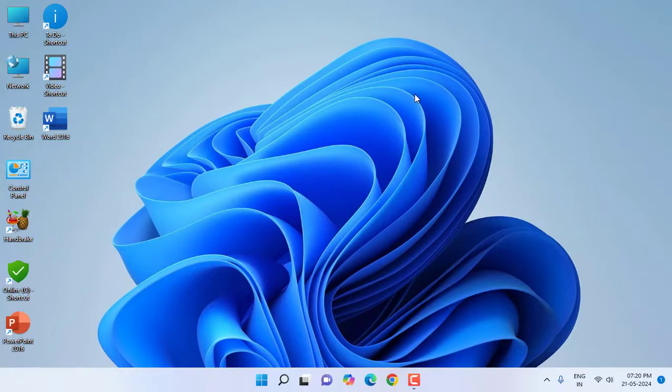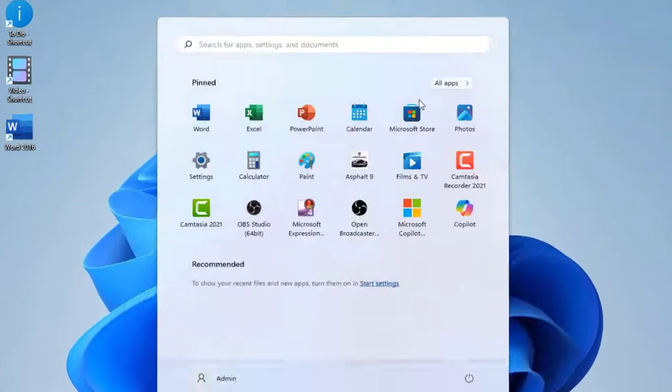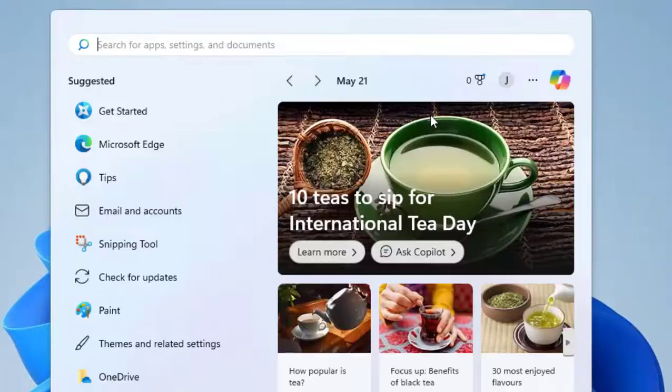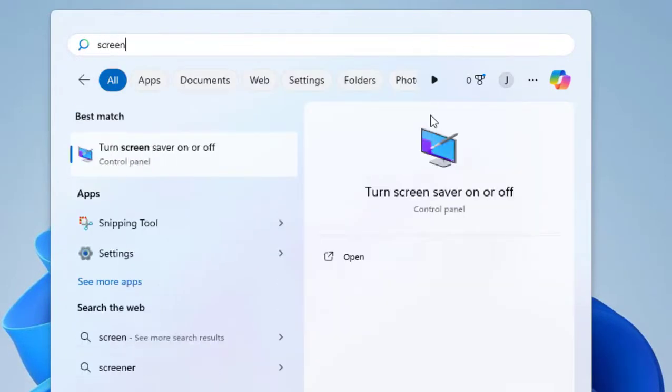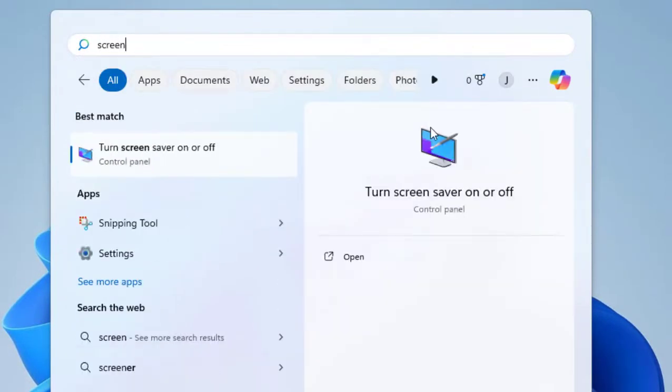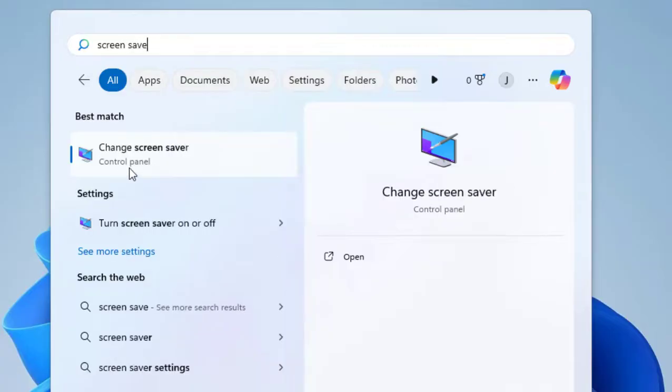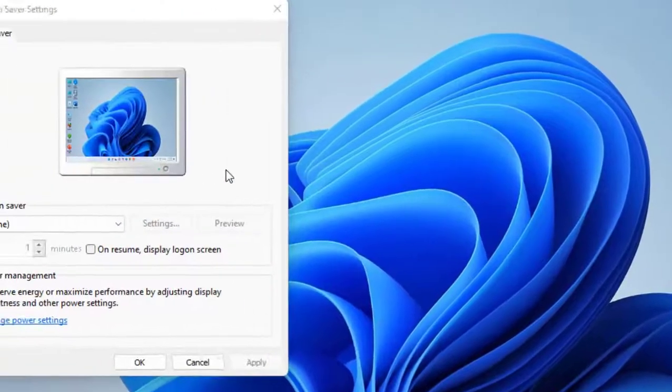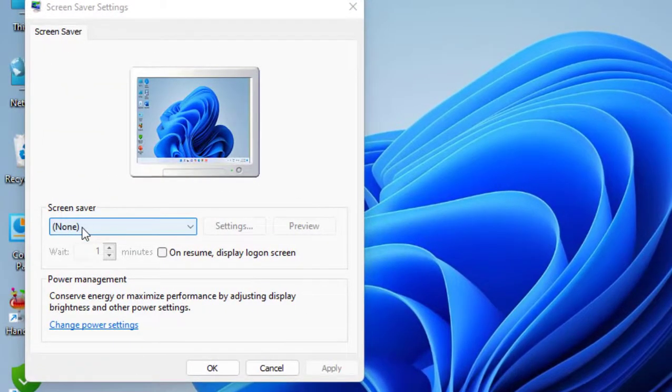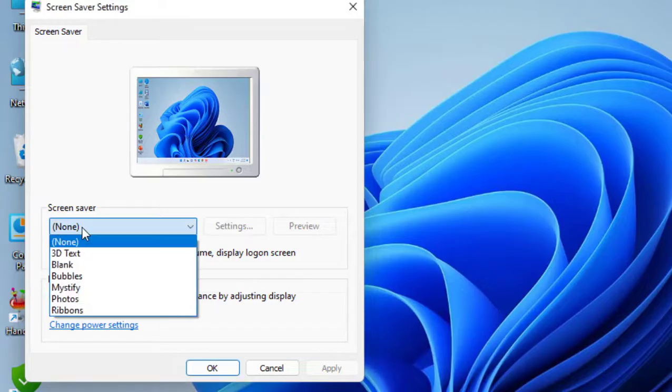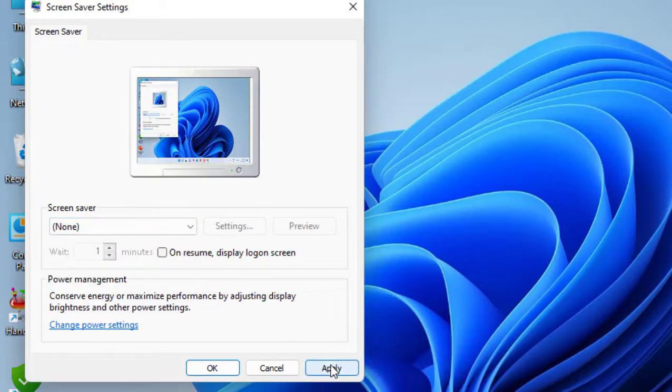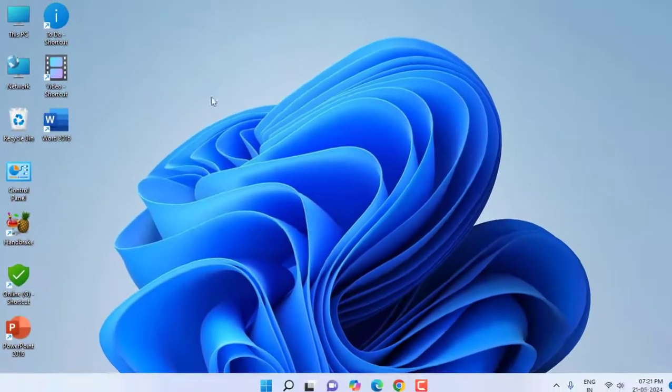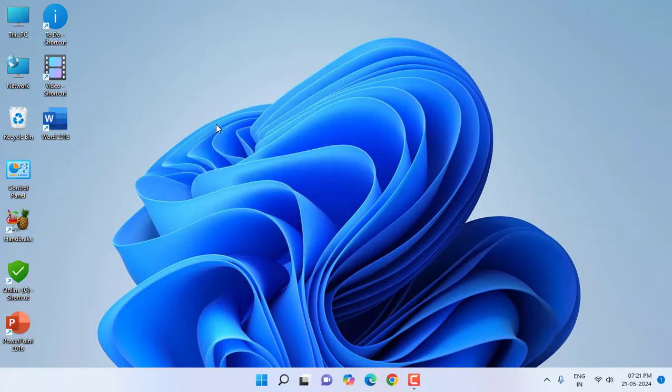If your cable is good then the fourth option is screen saver. Go to start and here type screen saver, and select the screen saver none. Select the screen saver none, then click apply and okay.